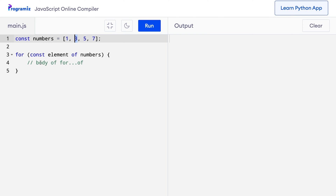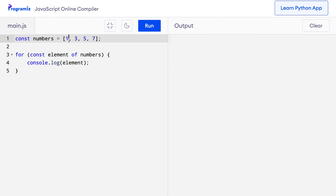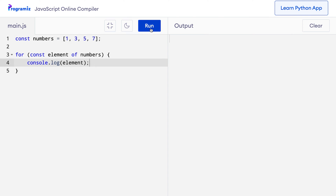Let's see this in action. I'll print the current value of Element to verify that it indeed contains the items 1, 3, 5, and 7. Let me press Run. You can see that Element did contain 1 in the first iteration, 3 in the second iteration, and so on.